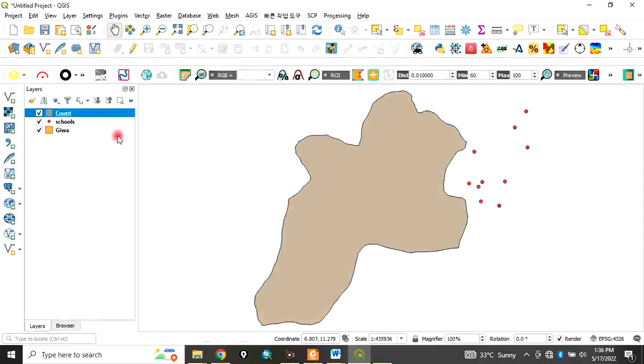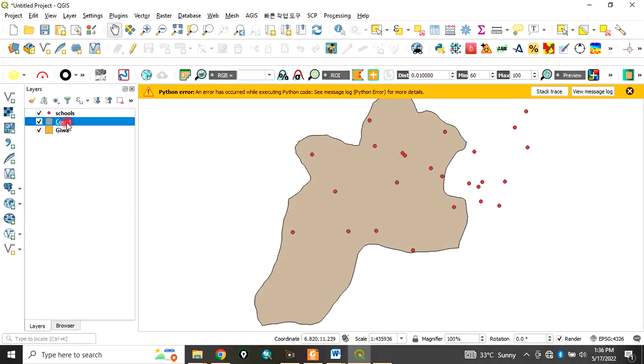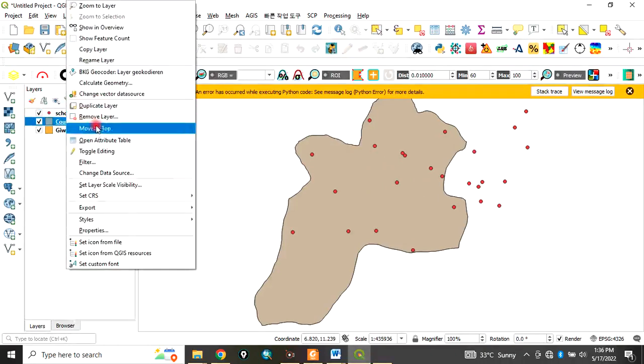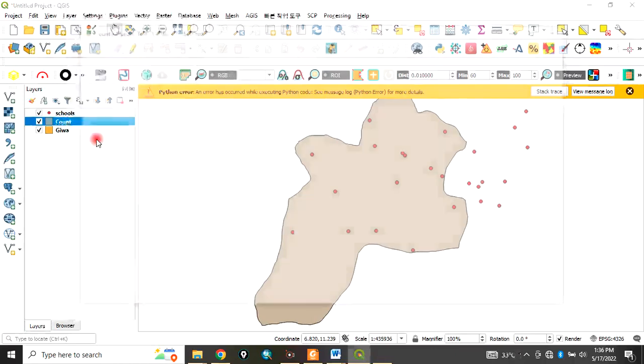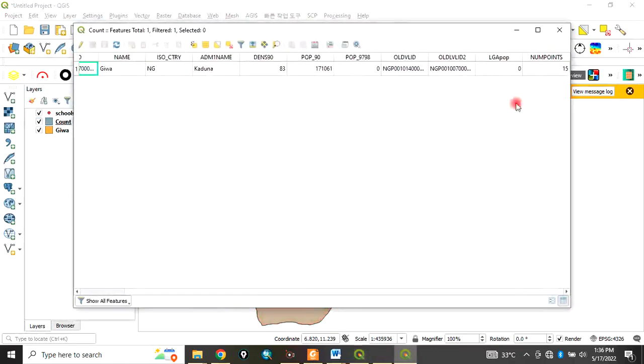It will run. The algorithm has run, you can now close. Now a new polygon is generated. Now we want to see the number of points that fall inside this polygon.